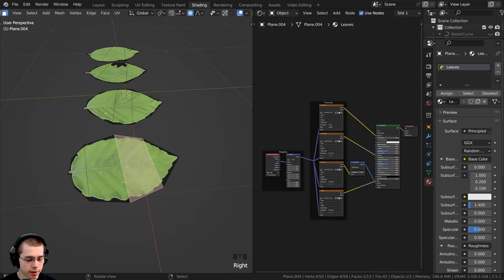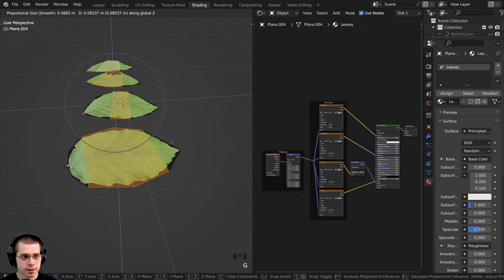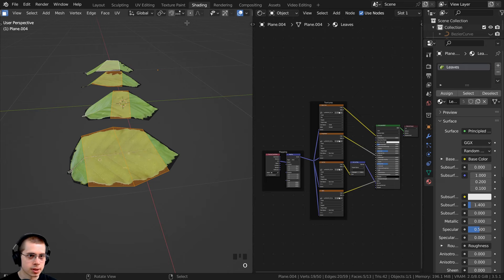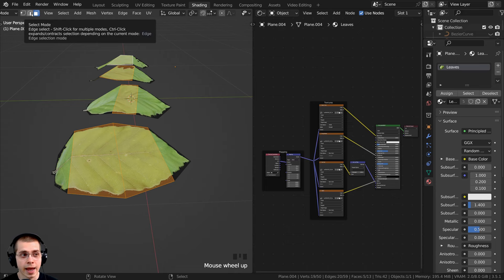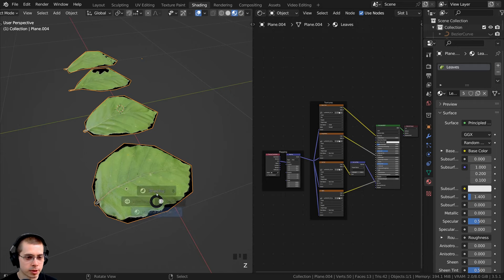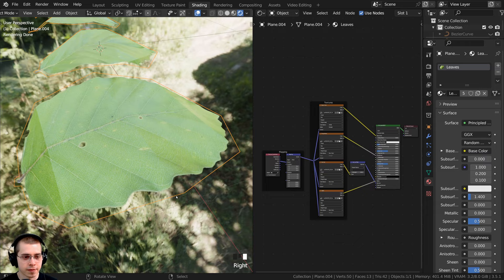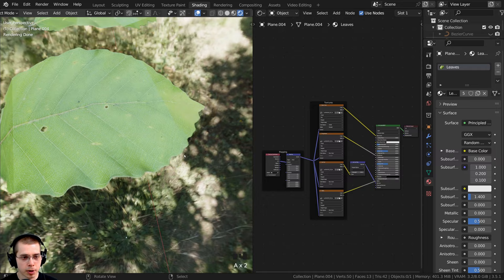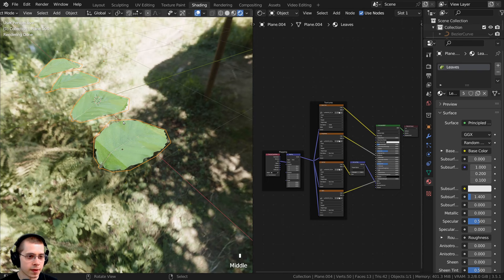Now I can select the center faces, hold Shift to select them all, and bring them up on the Z-axis. In edit mode with proportional editing off, I can also go to edge select, select an edge, and bring it up so the leaves look a bit more three-dimensional. Back in object mode, in rendered view you can see the leaves look pretty nice on the edge because of that transparency — they look much more detailed even though the geometry is low poly. I'll shade it smooth using the object context menu.